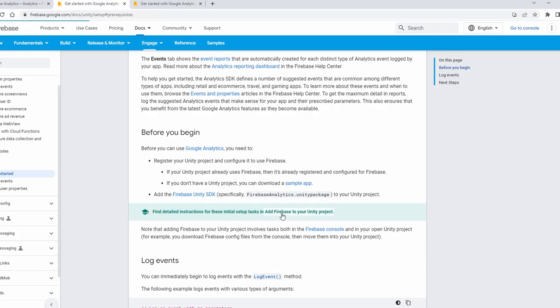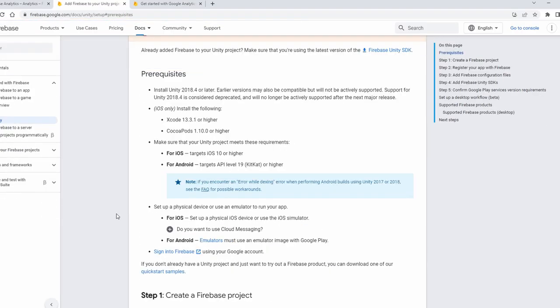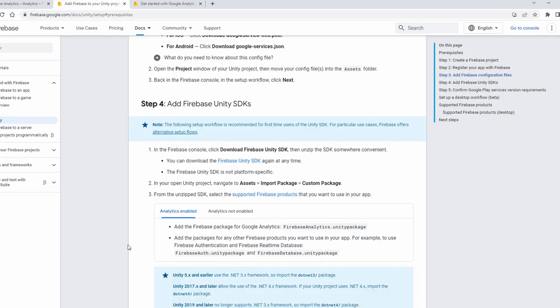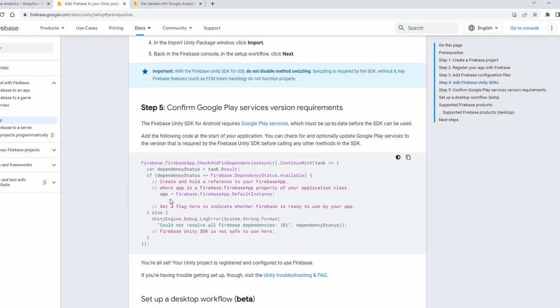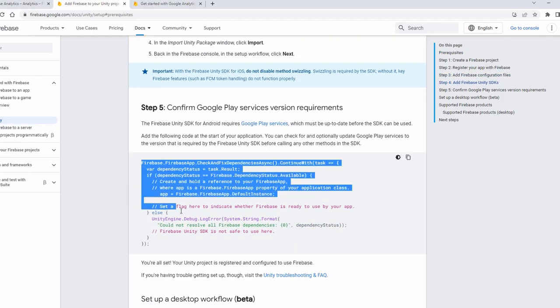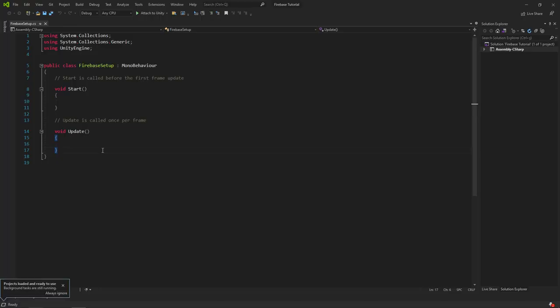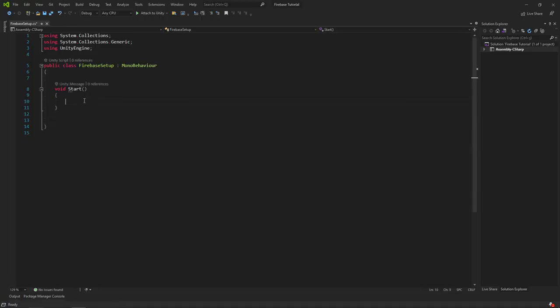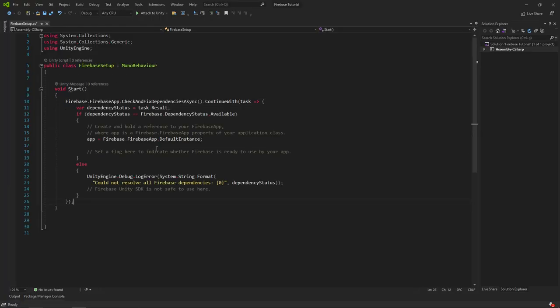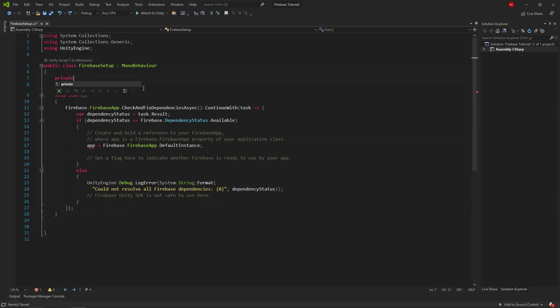After that, open the Firebase.google.com website and click on the link located in the green part. Then copy and paste the code at the bottom of the page that opens to our script and create an app variable.